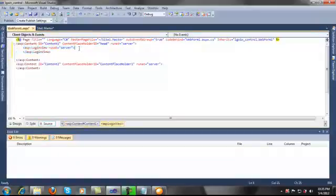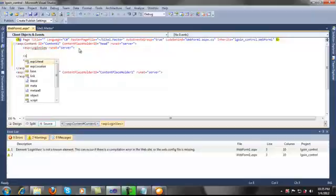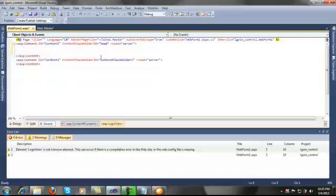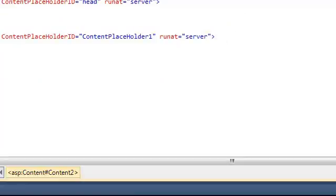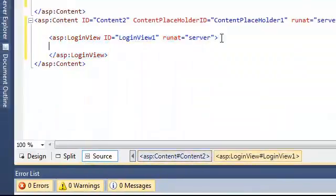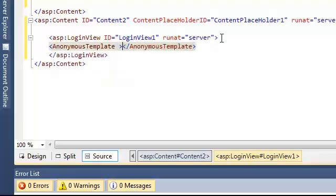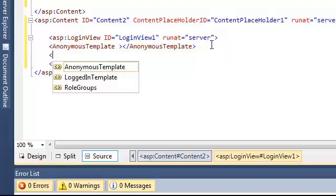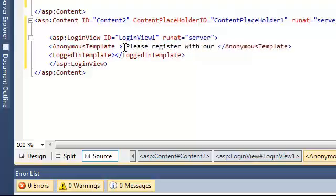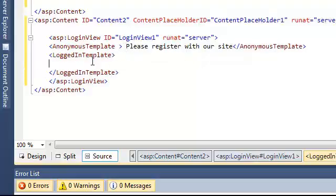I'm adding a LoginView control here. In the anonymous template, I'll write 'Please register with our site.' And in the logged-in template, I'll say 'We love our members.' That's it.